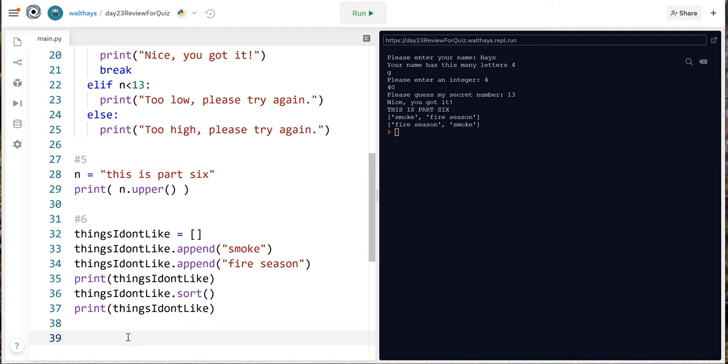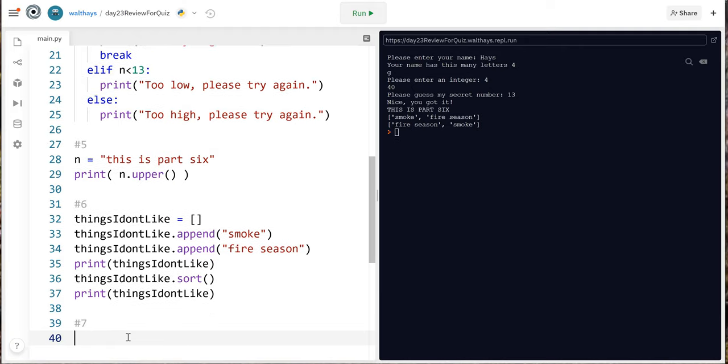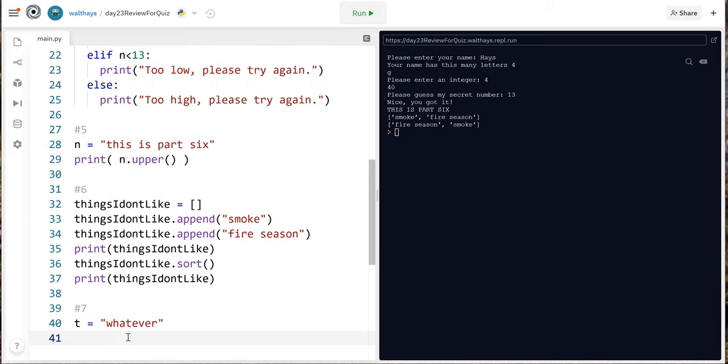Okie dokie number 7 create a variable that contains whatever then use slicing to print ate. I'm gonna go t equals whatever and then look what I'm gonna do another I'm gonna do what I did before comment here and go 0 1 2 3 4 5 6 7 and we want ate which is A T E.